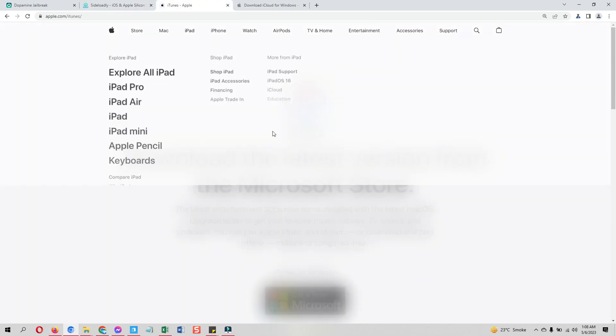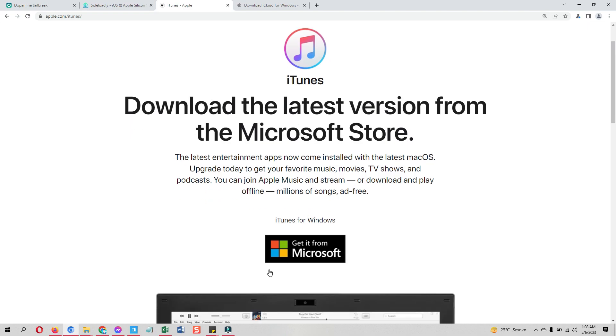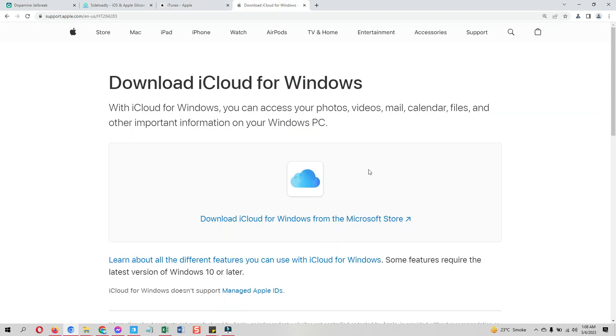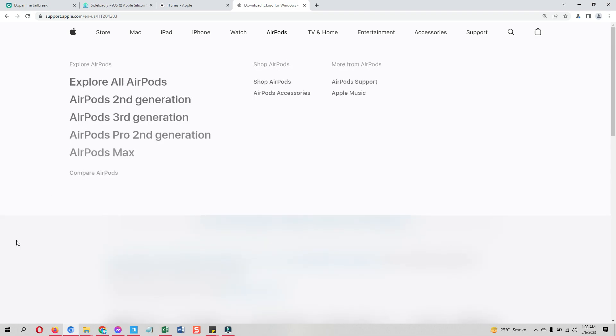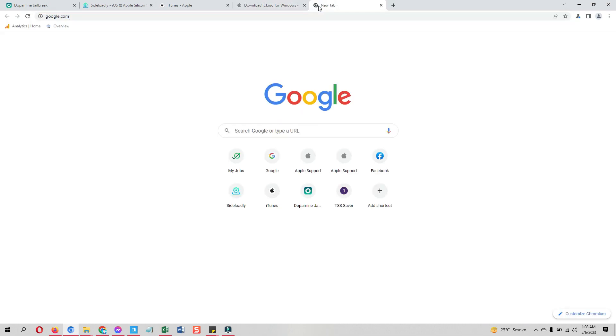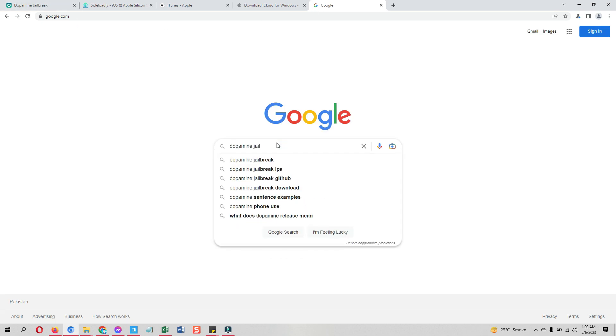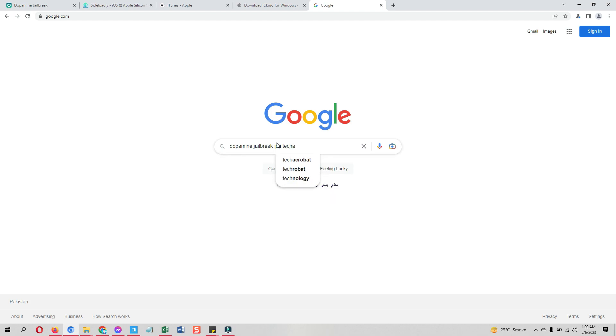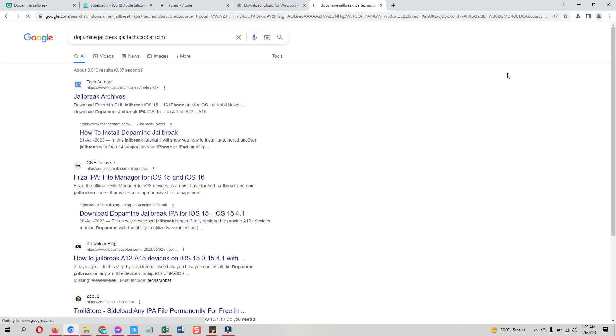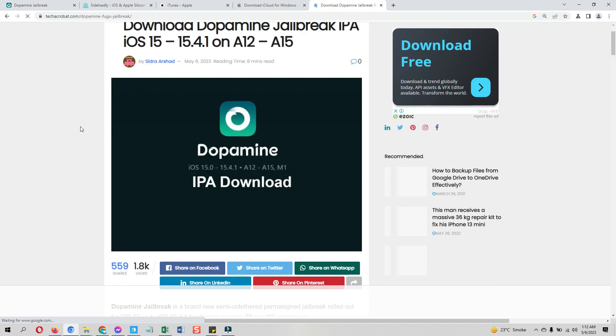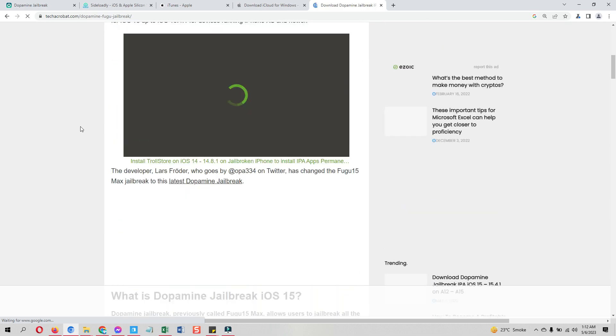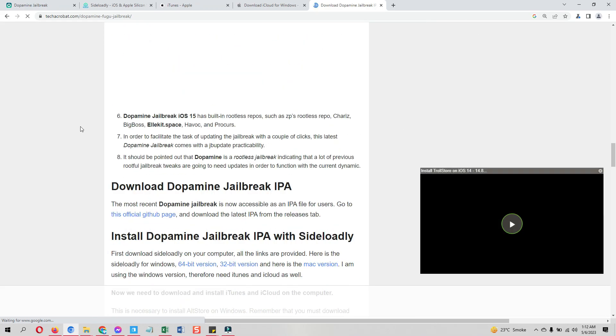Apart from these two, if you are on Windows computer you do need to download the iTunes and iCloud from Apple's website. You do not need to go one by one on all these websites. You can download all these things from just one place. For that, go to Google and type dopamine jailbreak tech acrobat.